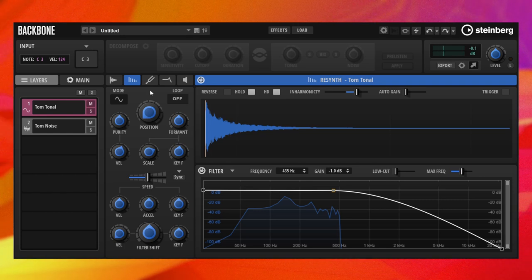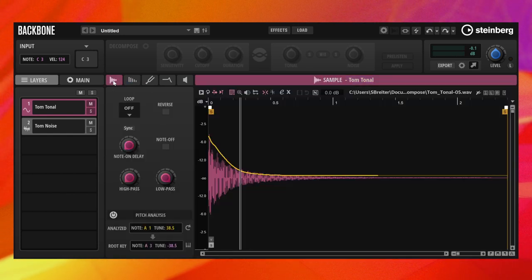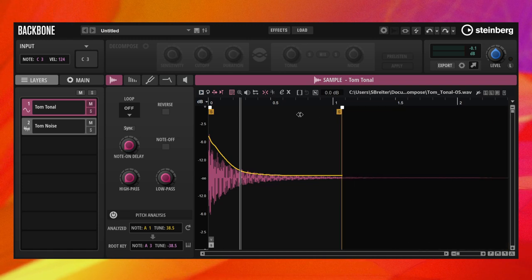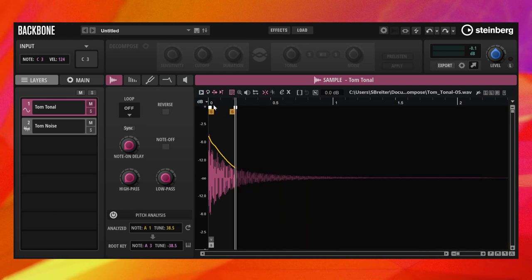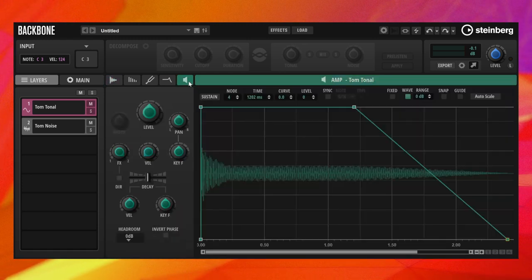When activating this, the spectrum at the sample end marker will play for as long as the amp envelope lasts.